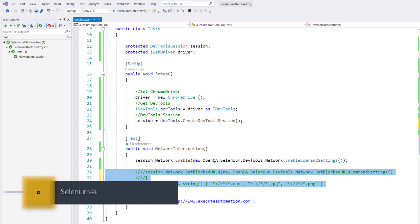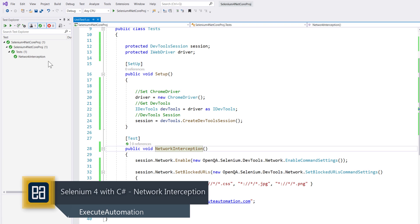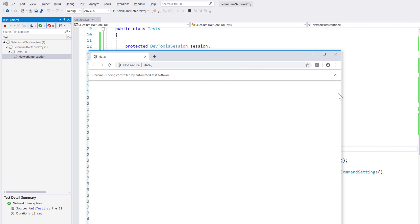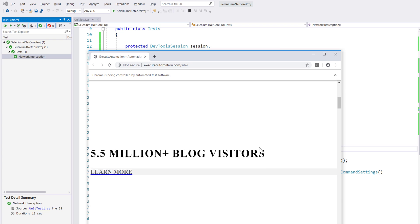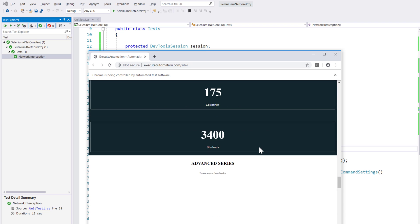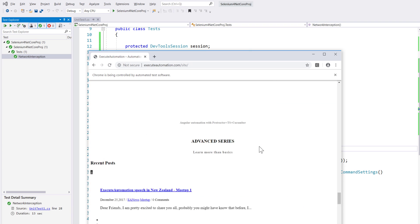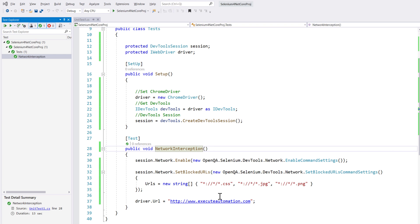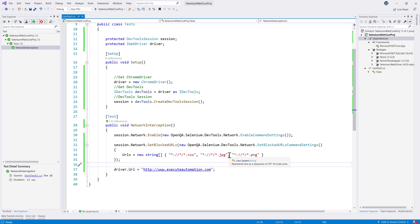Now I uncomment the interception code and run the test again. The browser opens and navigates to the site, but this time the page looks completely scrambled — not at all how the page normally looks. It's completely broken and many resources are gone, because we've intercepted the network using Chrome DevTools. This is how we can intercept the network in C# language binding with Selenium 4. In future videos we'll explore even more Chrome DevTools features in greater detail.